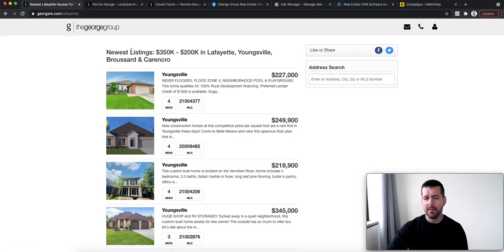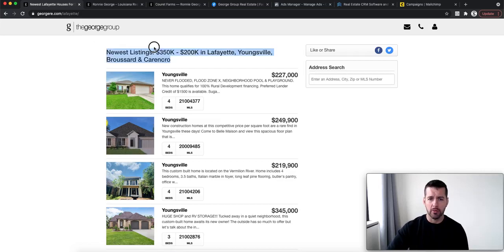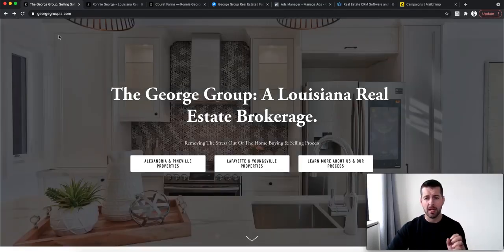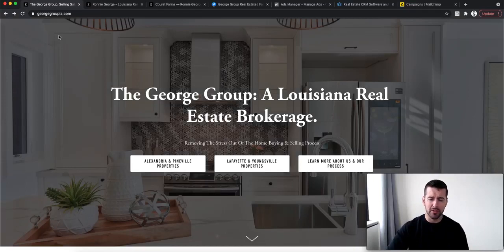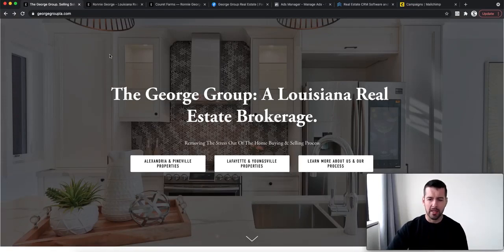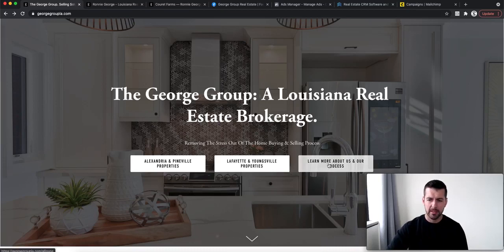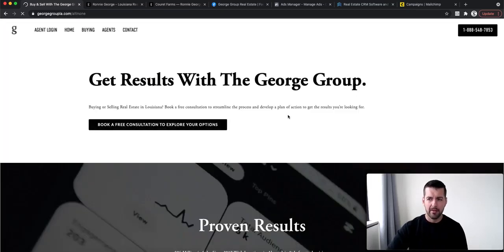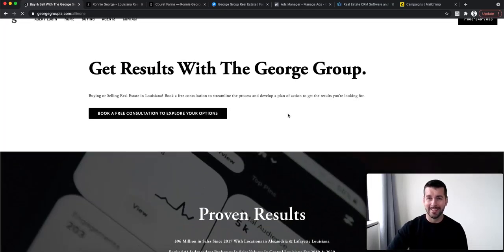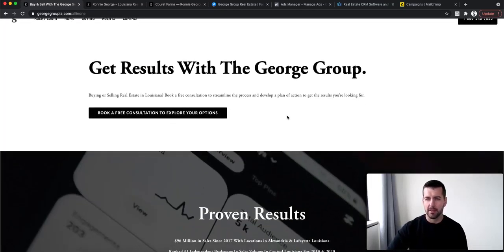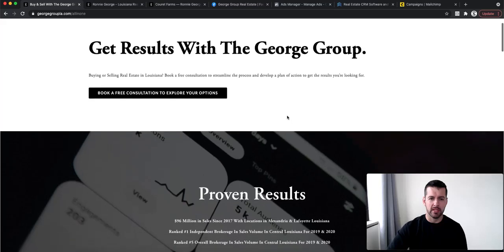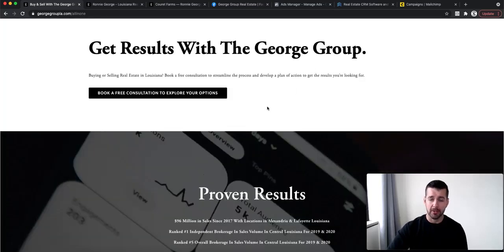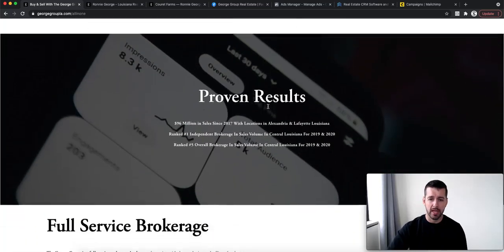I have these pages designed to automatically update for all properties within this price range in these specific areas. So I use these to run ads too. When people sign up, I can send them the information. And if someone wants to learn more about our process, they can click here and book a free consultation, and it'll be handed off to an agent.